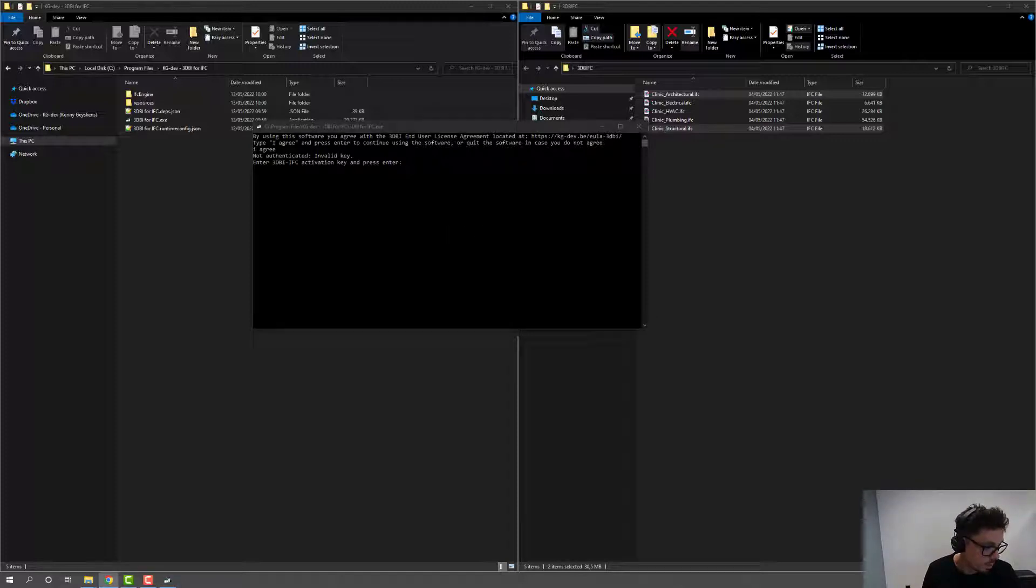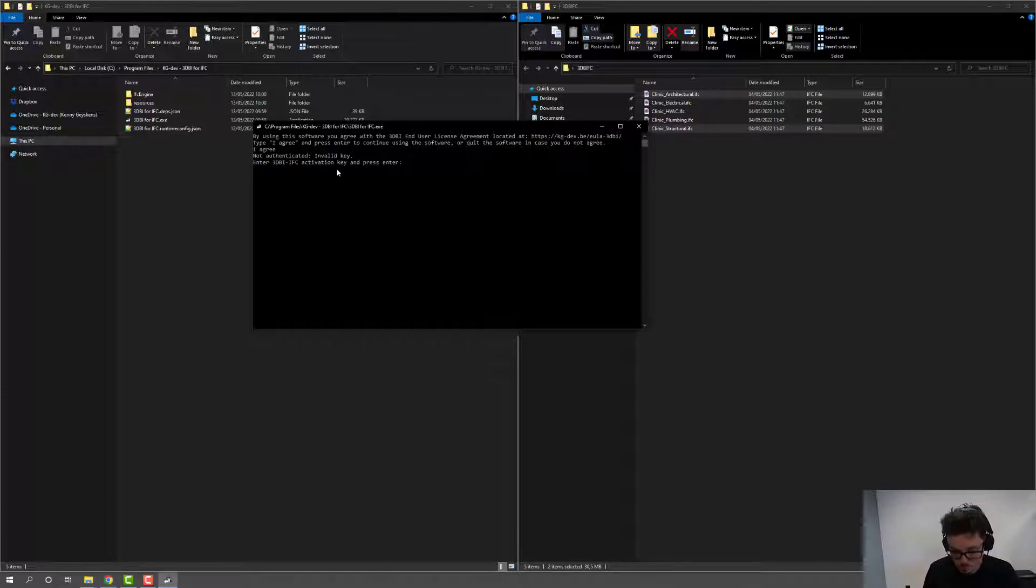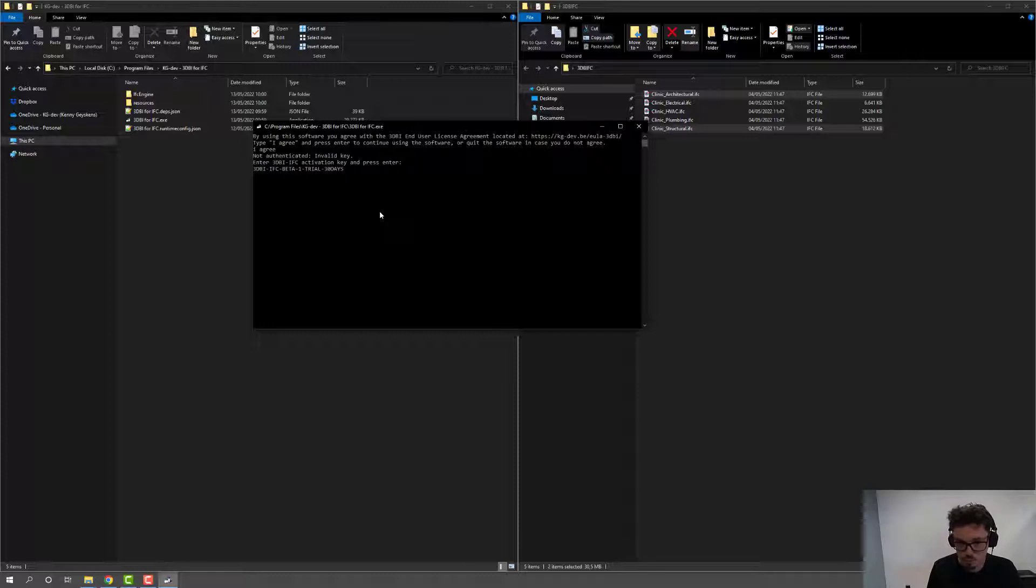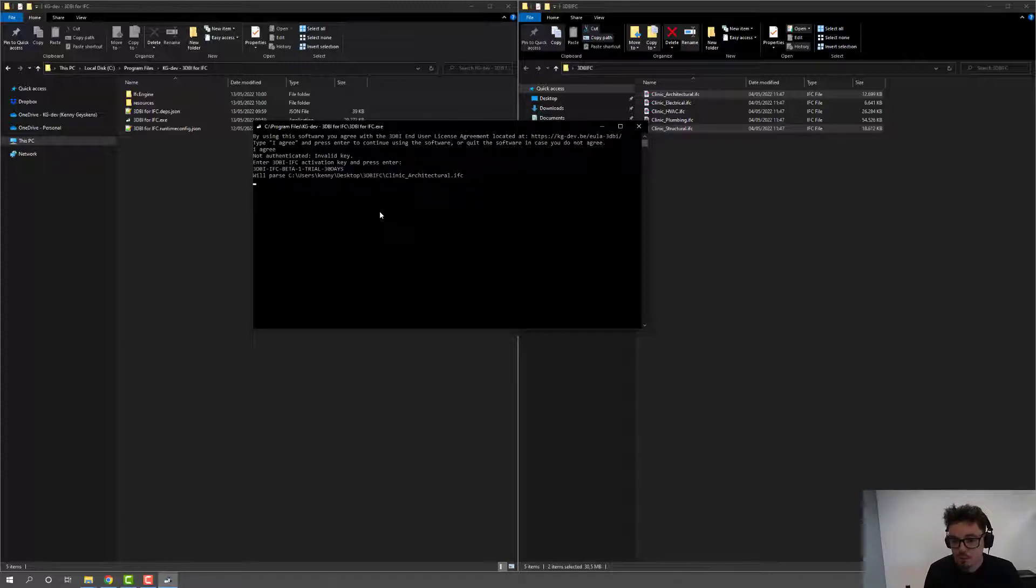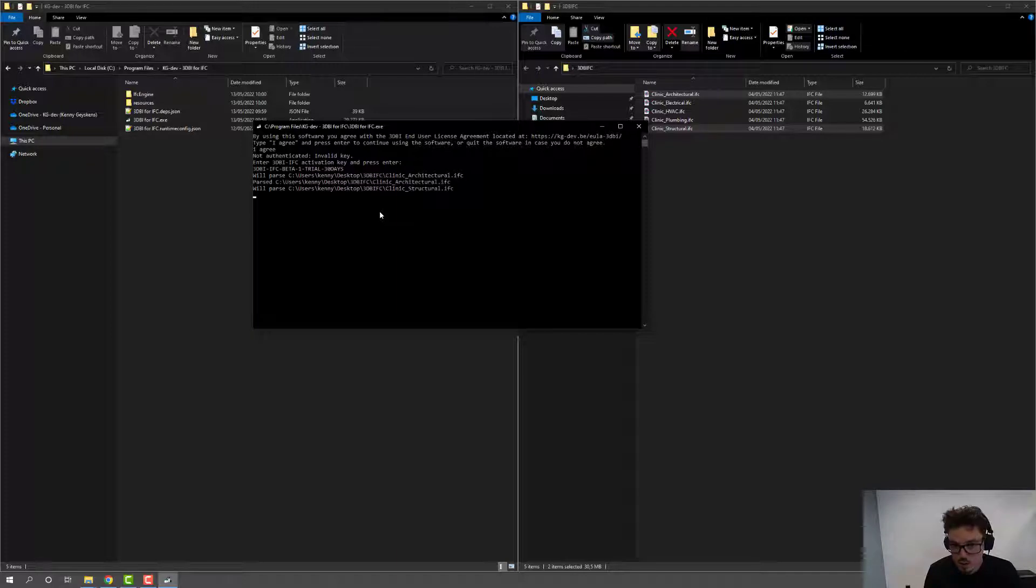For this beta version, you can use 3DBI IFC beta one, and you should have received a key. And you can hit control V, hit enter. Now the tool is activated.